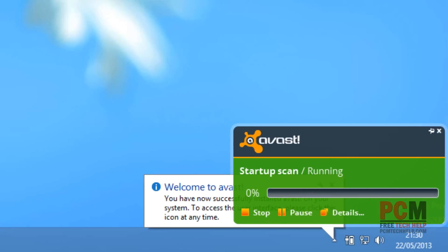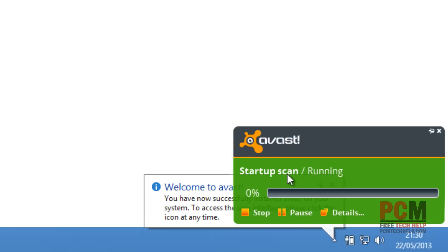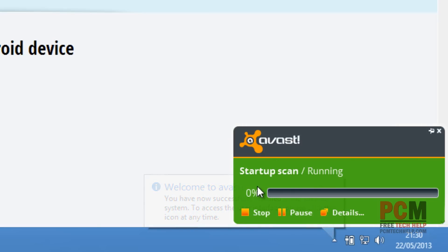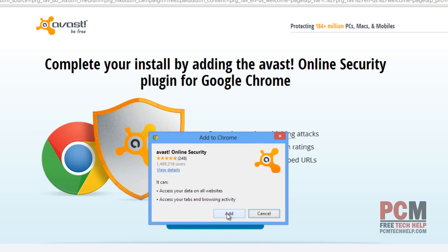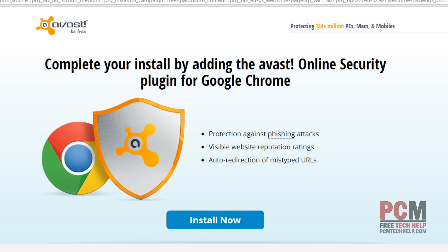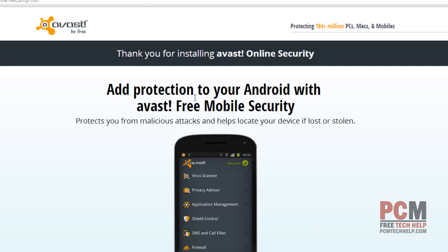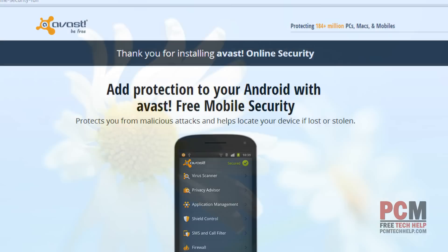Welcome to Avast. Notice that it actually prompted me in the bottom right-hand corner — it's doing the initial startup scan. Now it's recommending that I install the online security plug-in for Google Chrome. This is completely free, and I do recommend you go ahead and select Install Now, then select Add. The nice thing about Google Chrome in this case is it's a very simple installation — I just clicked Add, and I'm good to go. I have online security installed on my machine.